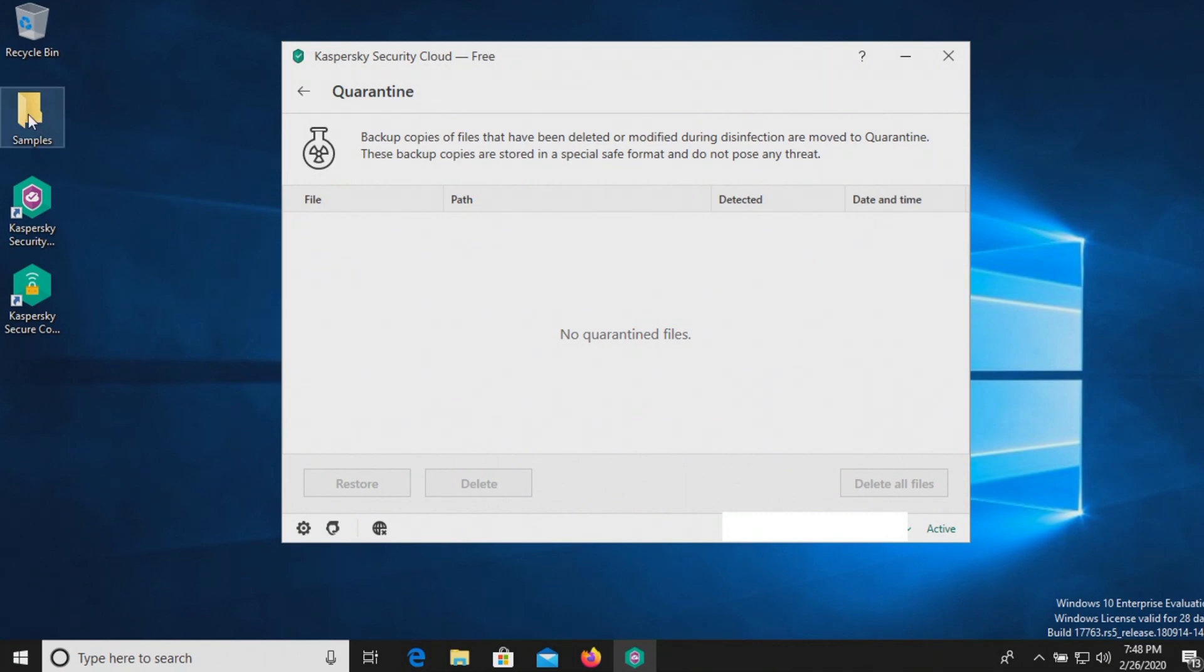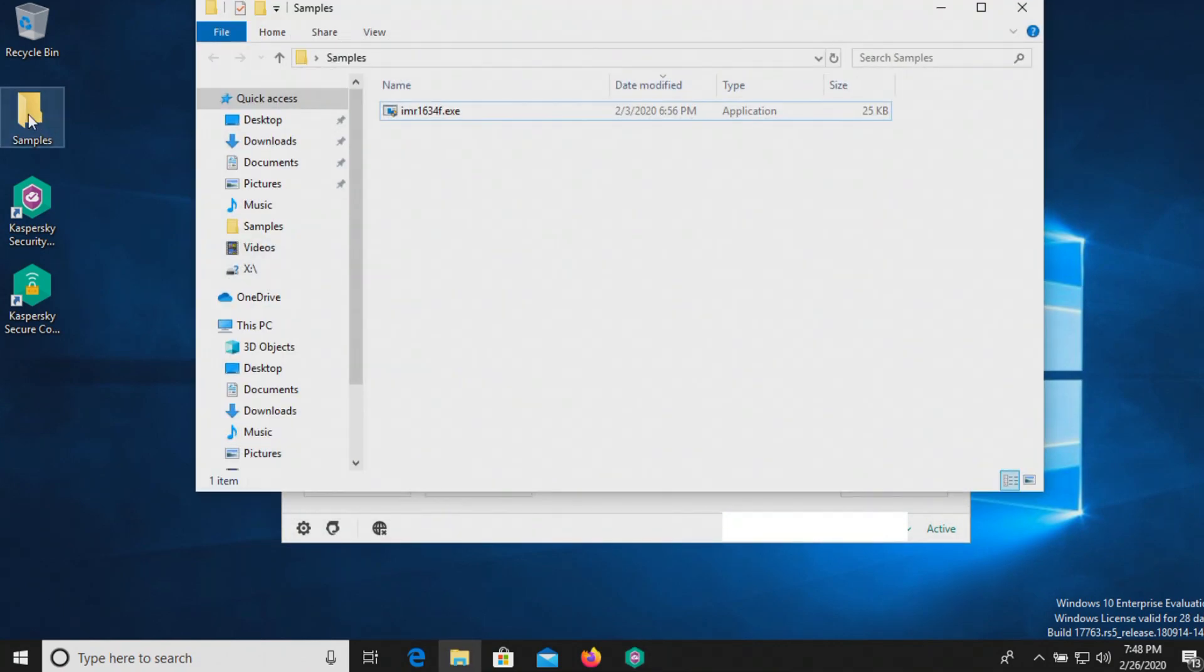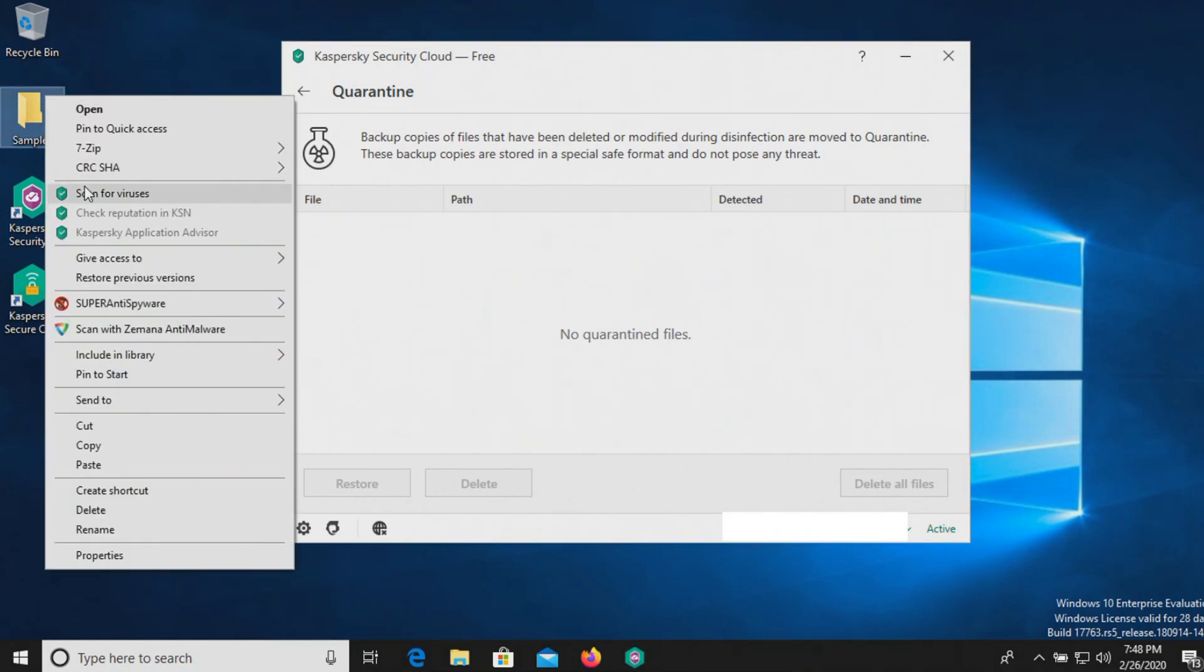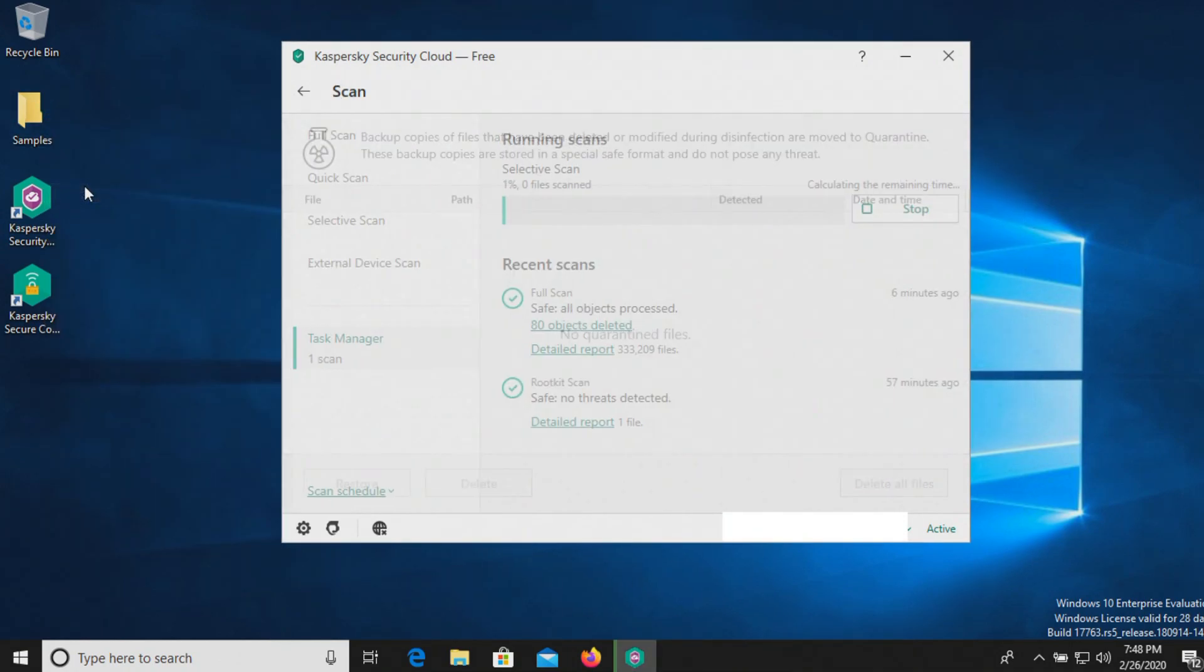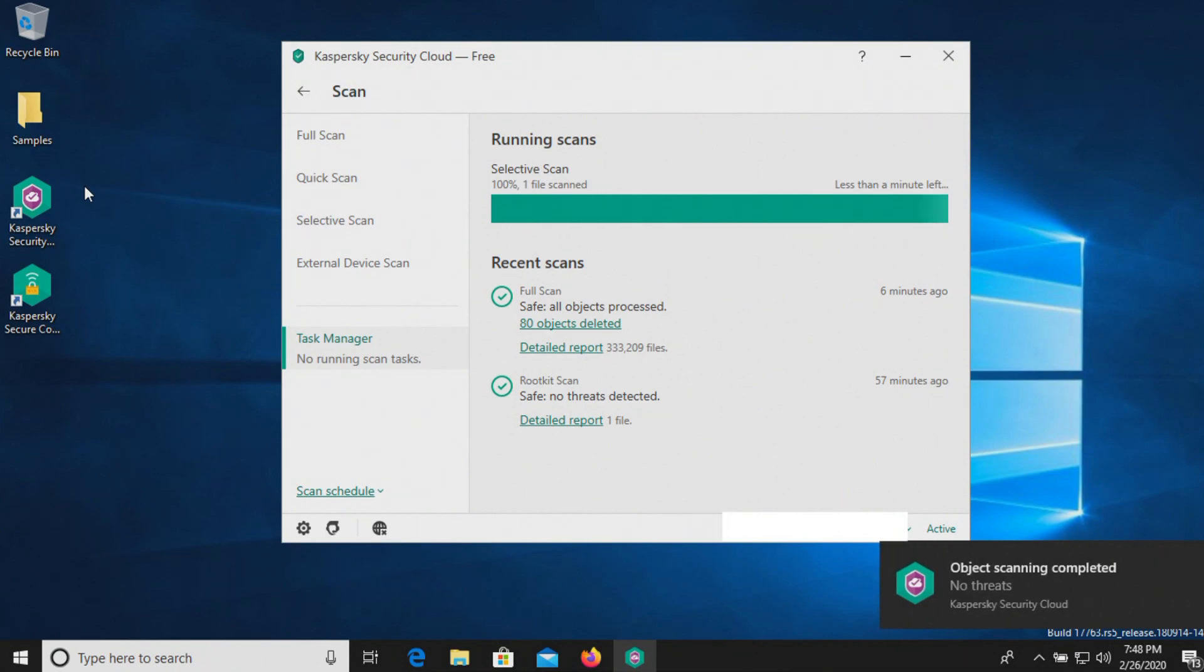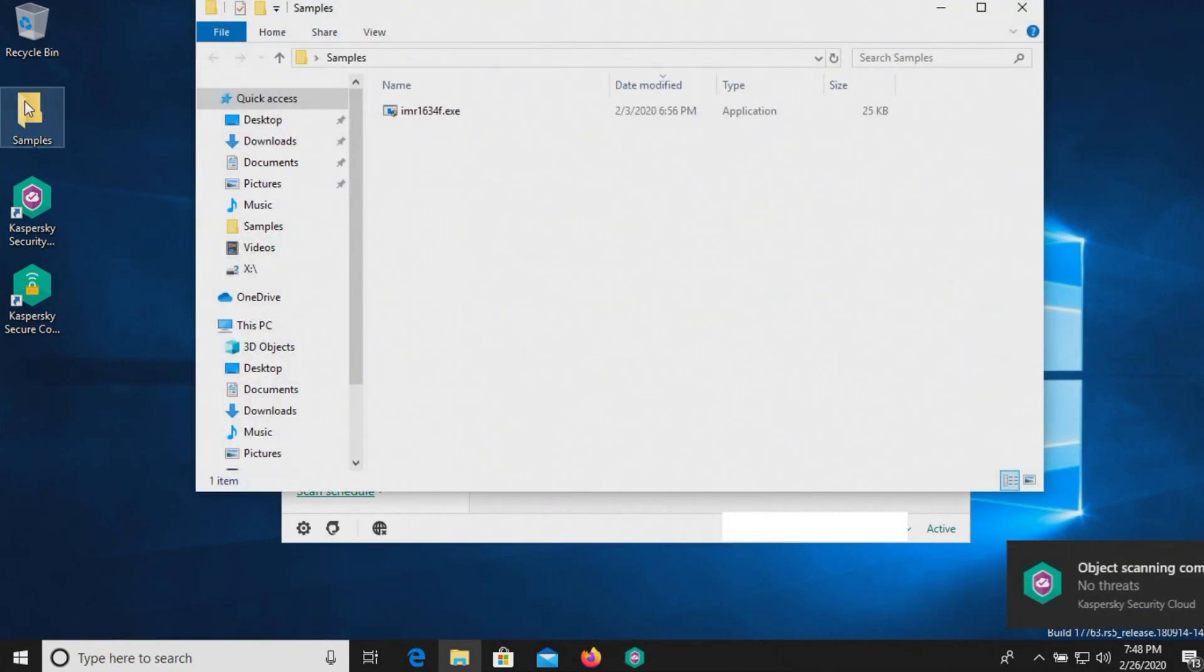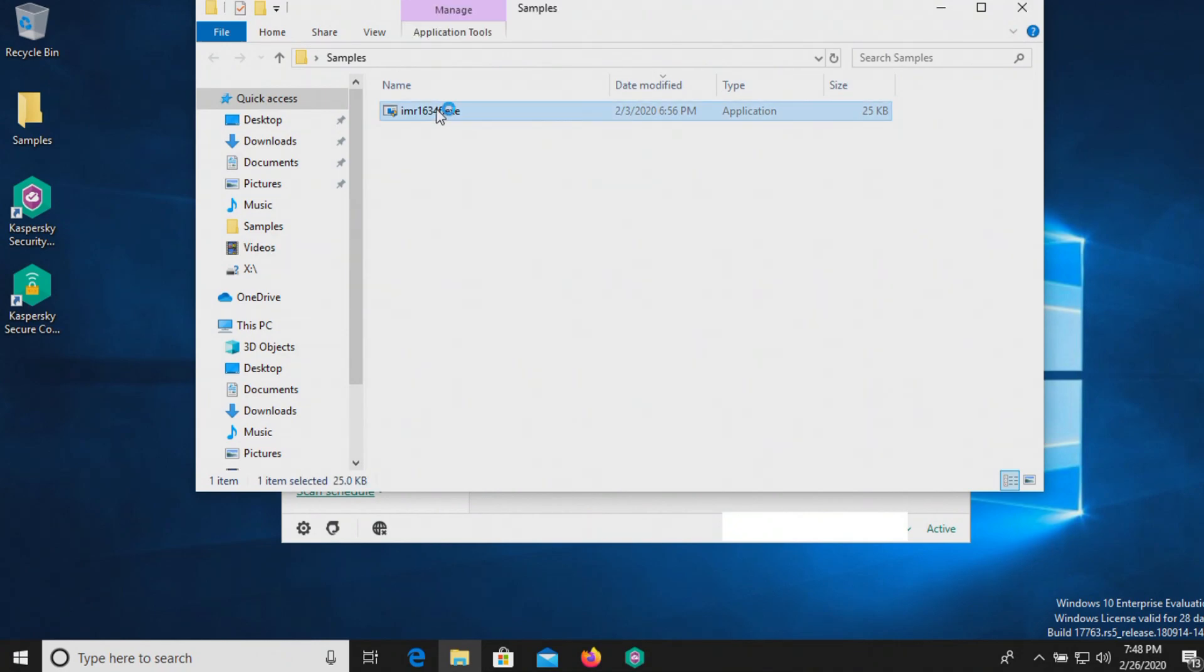And then let's check our samples folder. It looks like we do have one left here. So let's try scanning directly and see what happens. And it says no threats. So let's go ahead and try to execute this remaining sample.